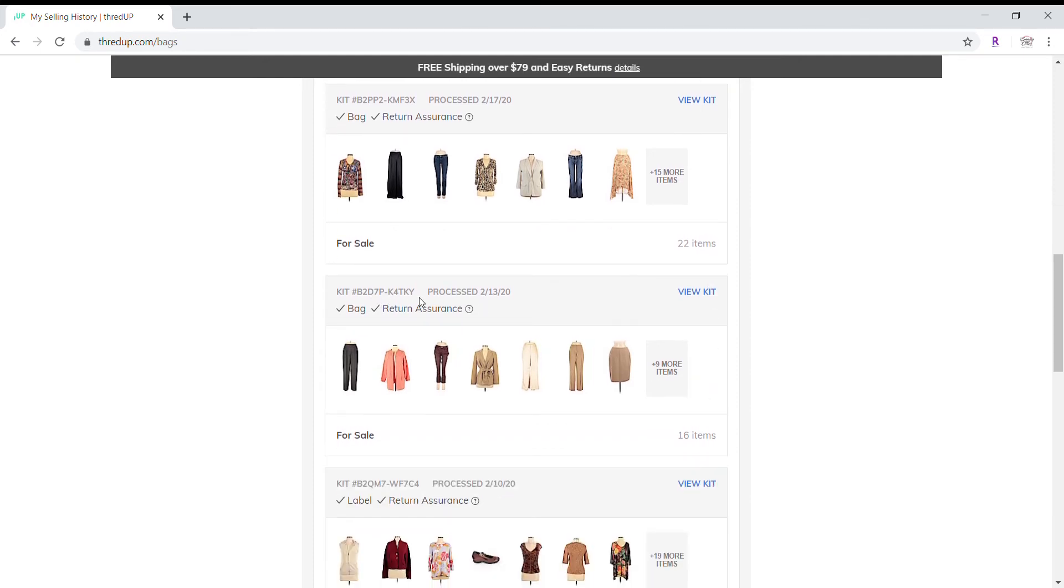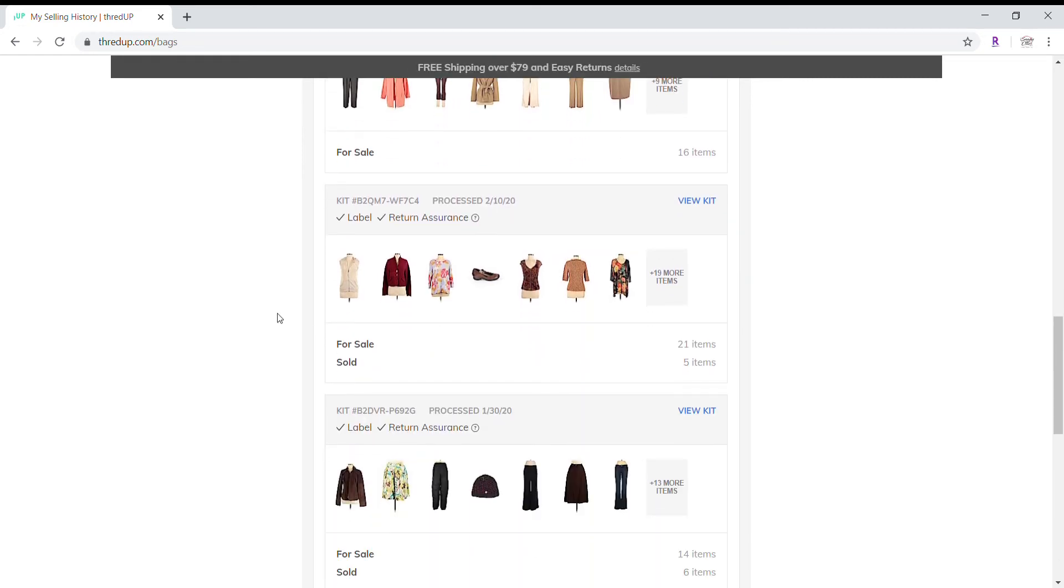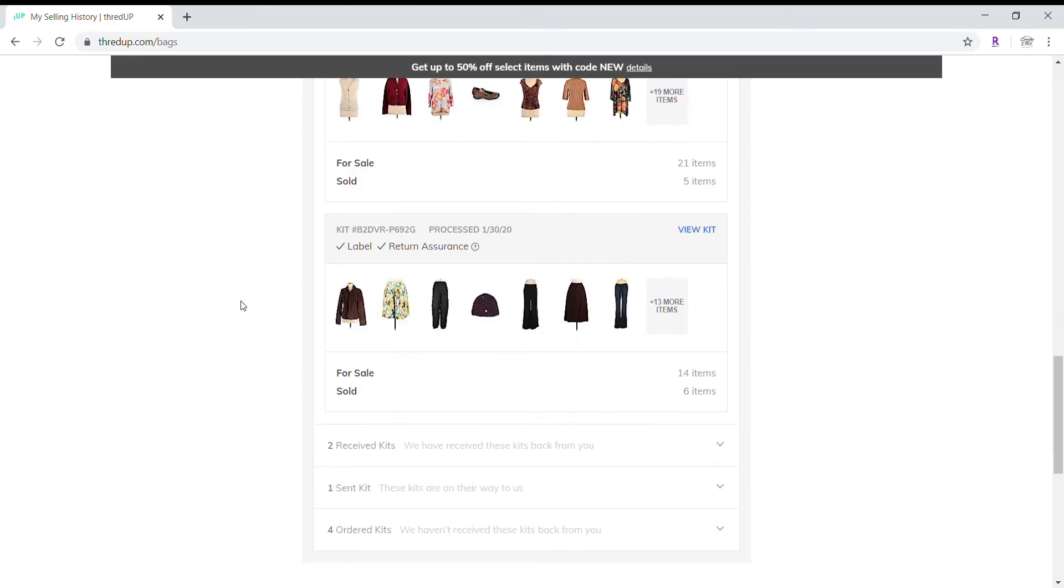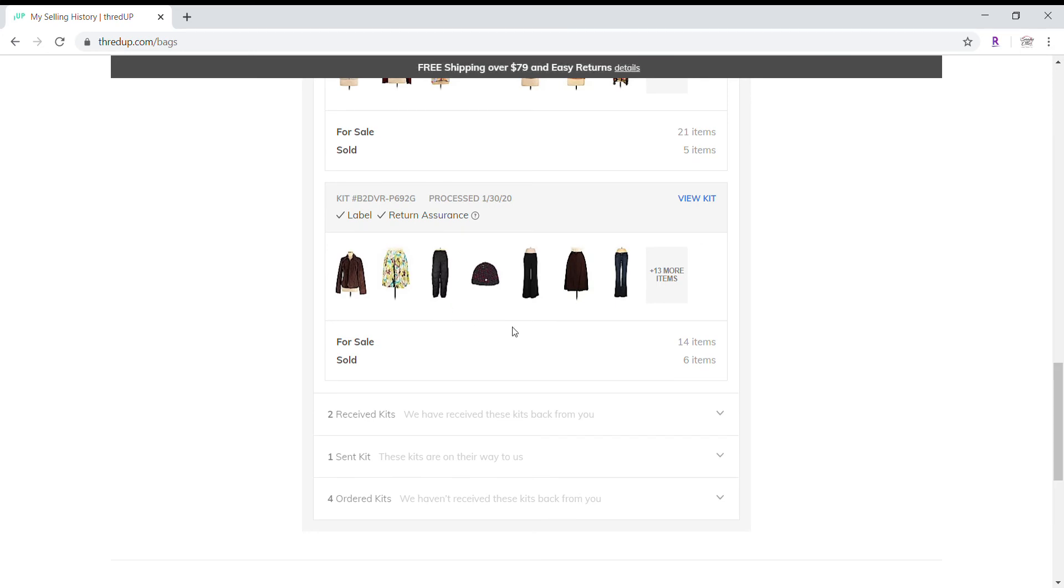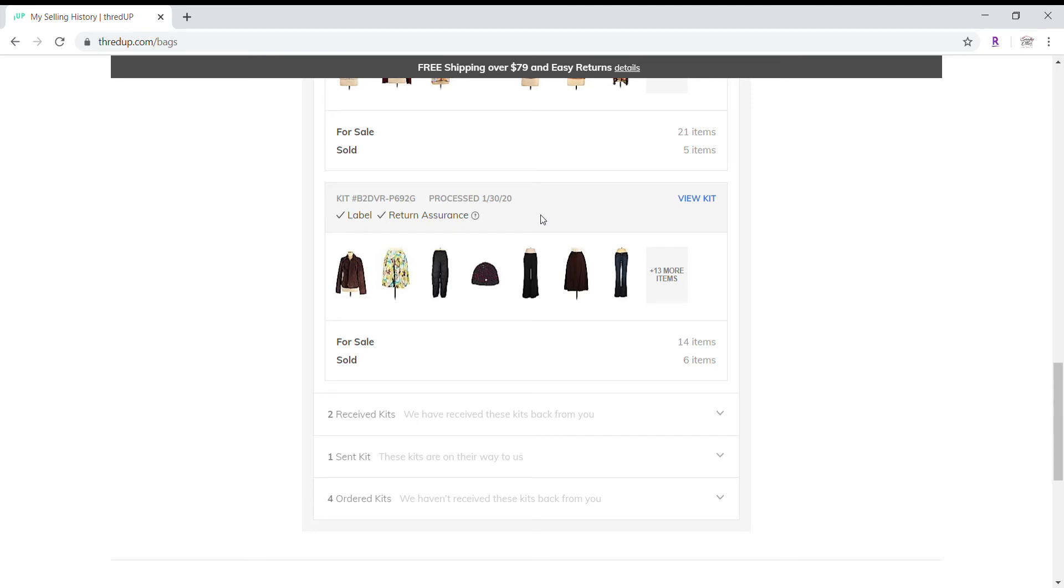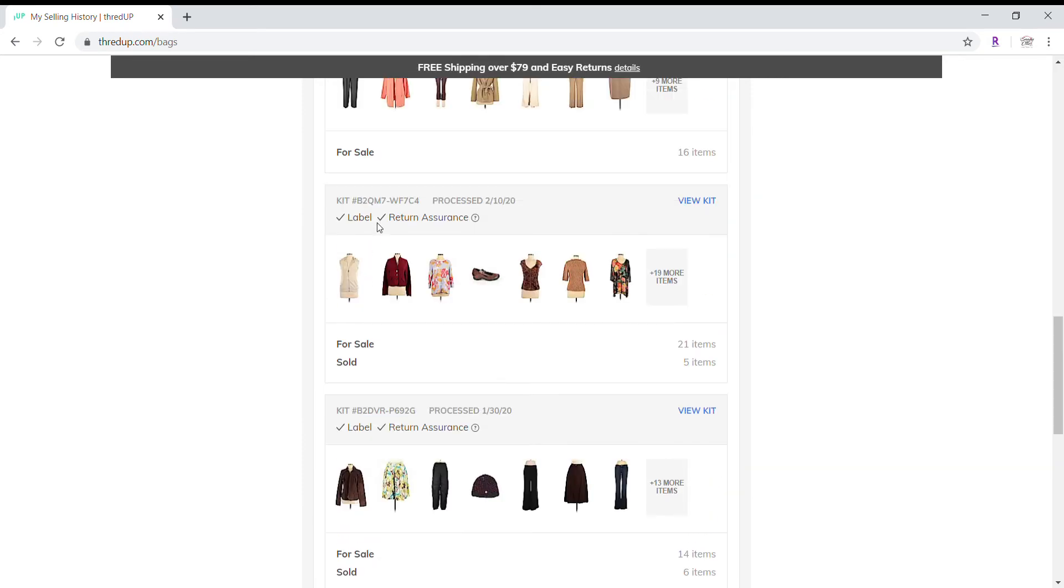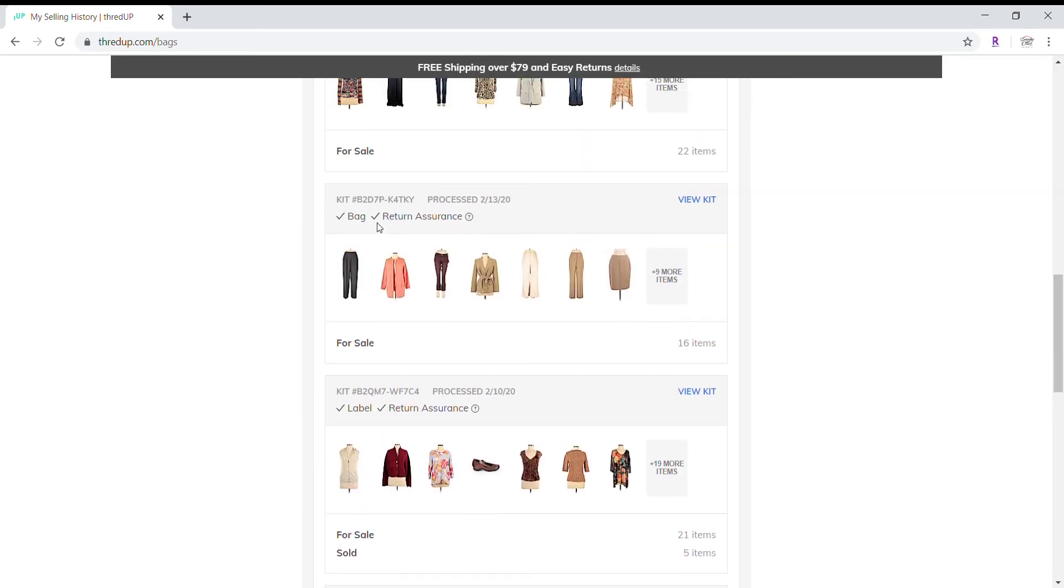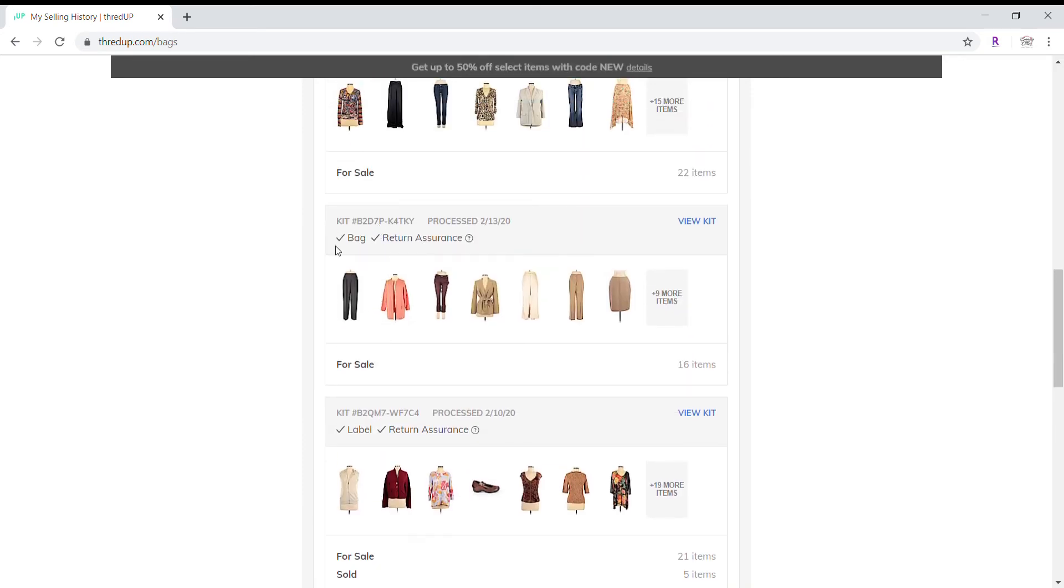Next bag was processed on the 13th. I have 16 items for sale. Next bag, I have 21 items. Five of them have sold. And the last bag I have currently up has 14 items and six of them have sold. And that was processed on the 30th of January. So that was my very first bag that was processed. And that was actually a box that I sent in. So that's the difference between where it says label. This one was a label and this one was a bag.